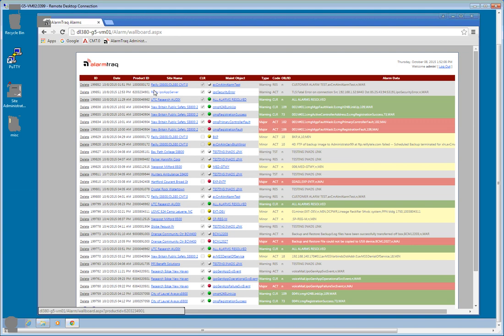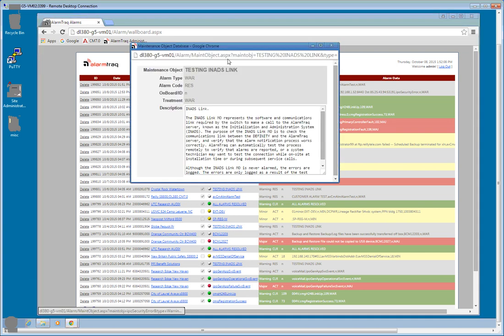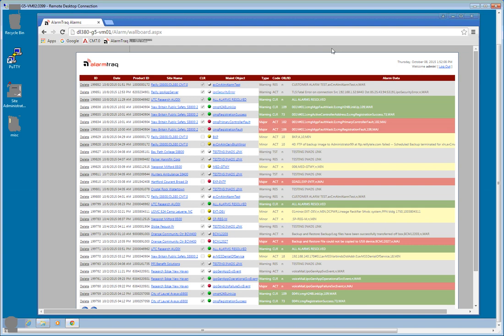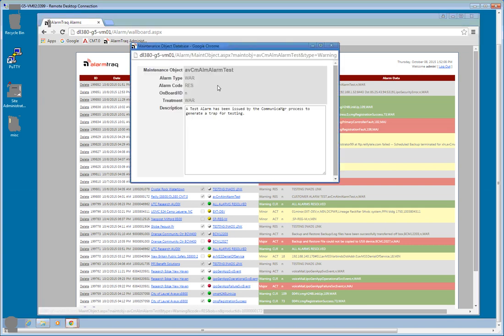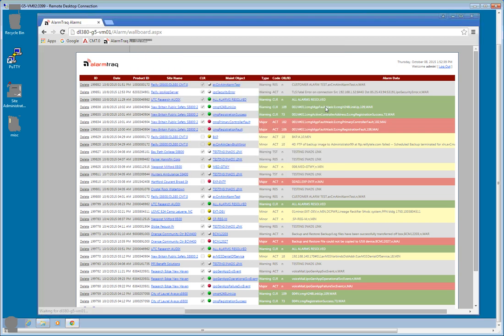And there it is from the DLC 3. As you can see, the maintenance name uses a new maintenance name. Remember, instead of the, traditionally it was the testing INADS link, like we can see right down here, or the test cust alarm, now we're using AVCM ALM alarm test. That's the new maintenance object name. And we should be able to see that maintenance object.